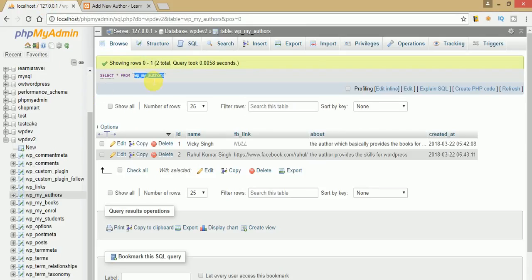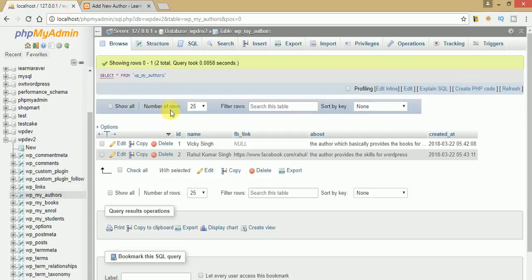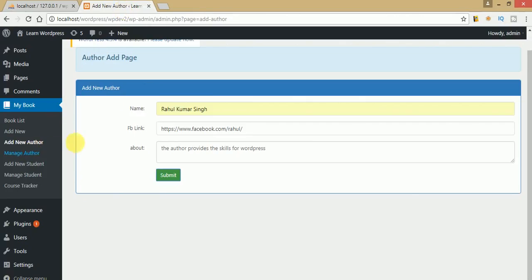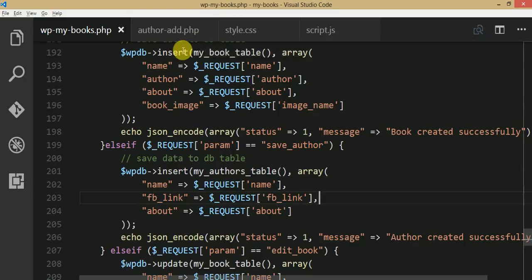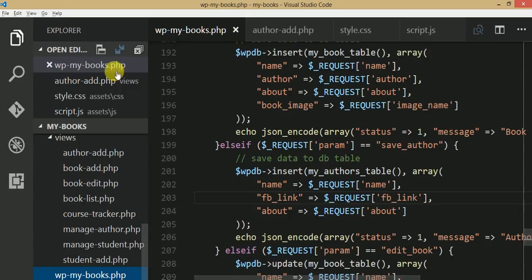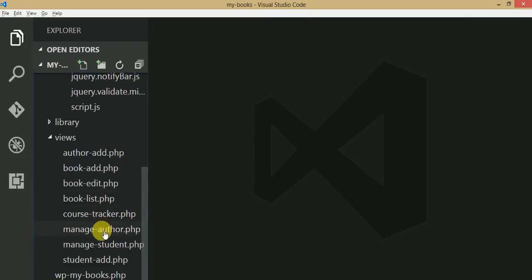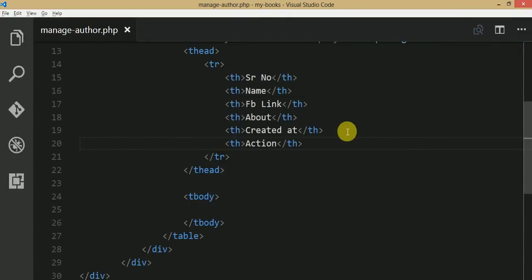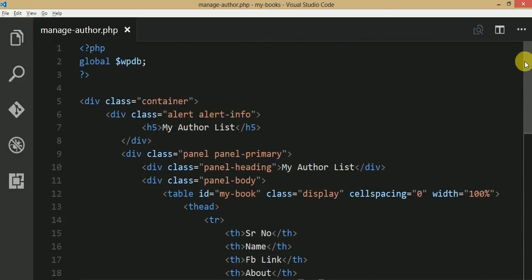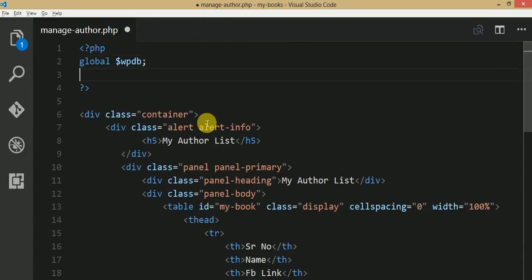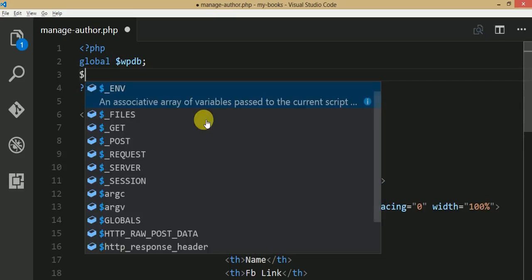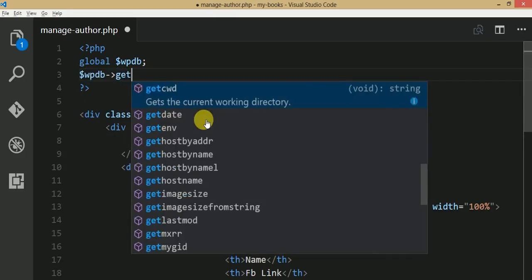The next thing to do is list all the details from the authors table to the manage author section. Go to the editor and open the manage author page. Right now it shows only static data with no dynamic content. We want all author details, so let's use wpdb->get_results, which is the WordPress function for fetching database results.